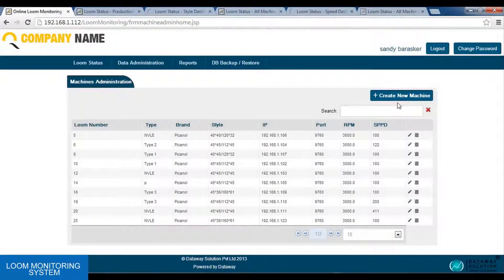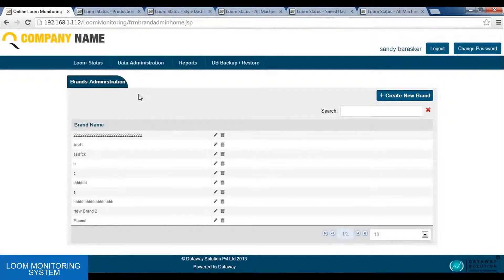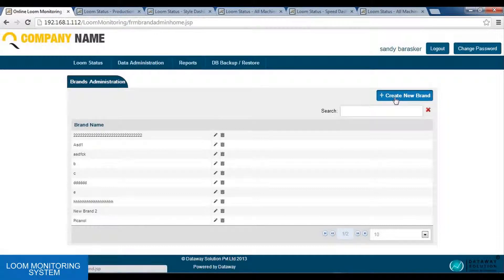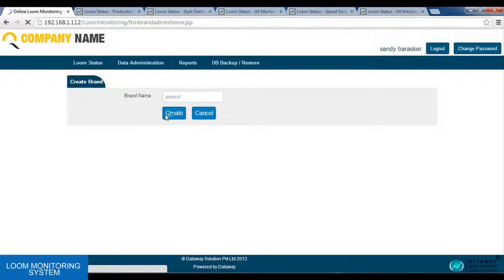Next comes the brands option. In the brand option, the administrator is allowed to enter a new brand. As we can see, n number of brands are there. Similarly, he can use the create new brand option, enter a new brand name, and press enter. We will get a message: new brand created successfully.